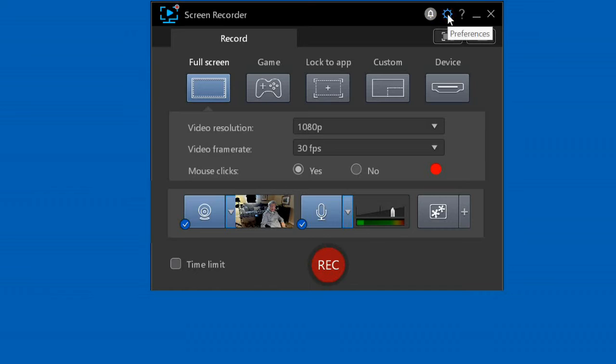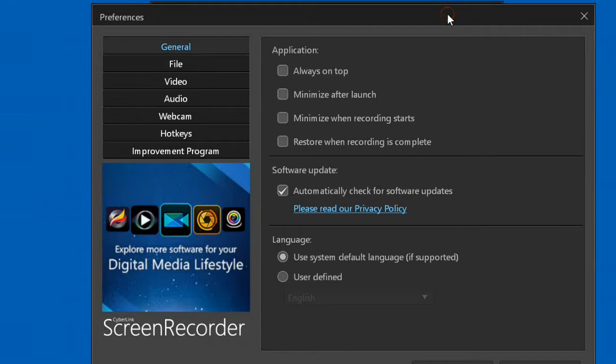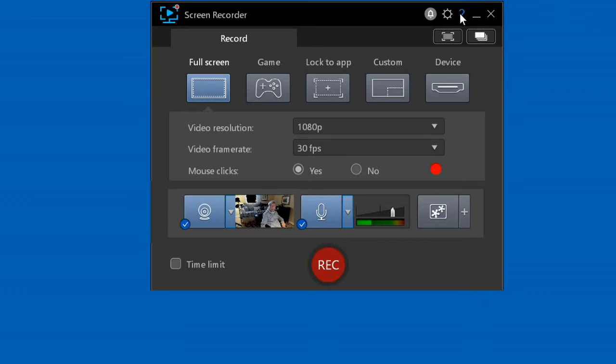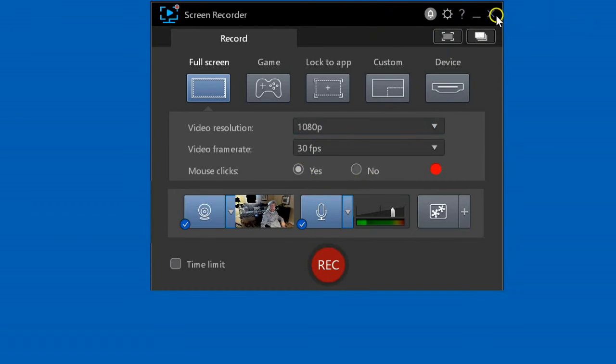This will open your settings menu. This is the help screen; it provides help. This will minimize the main window, and this will close Screen Recorder.